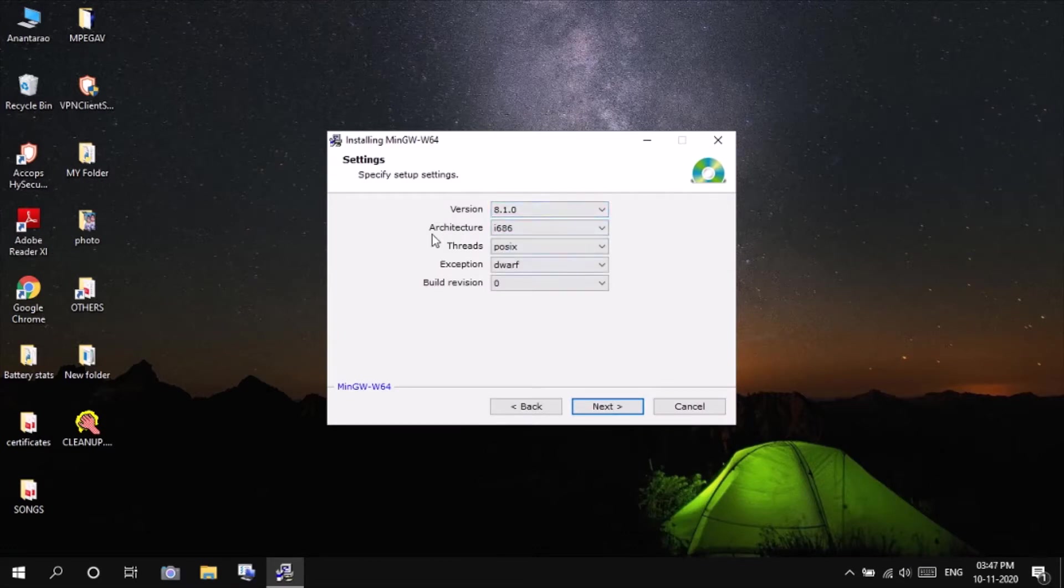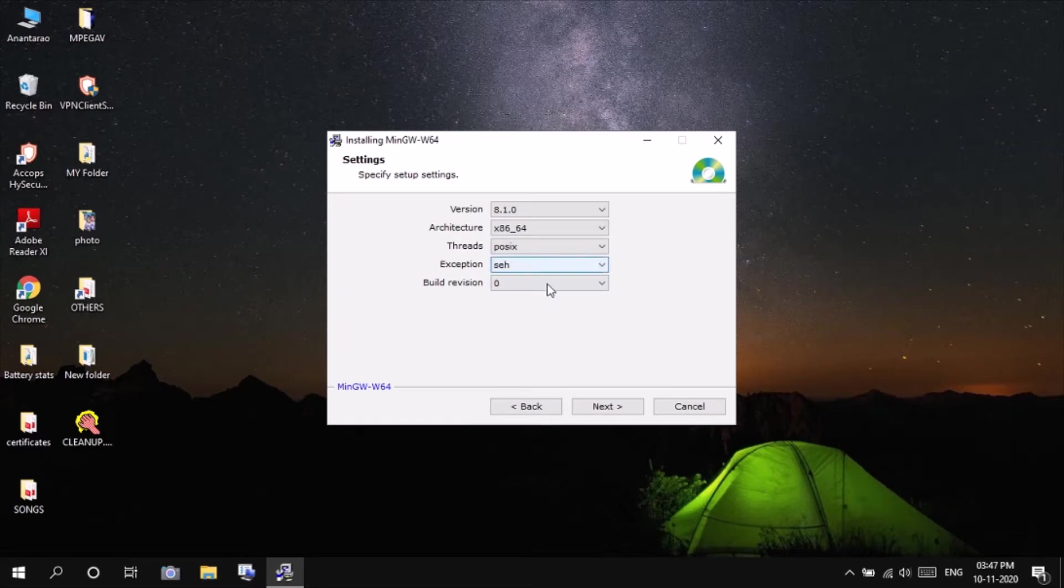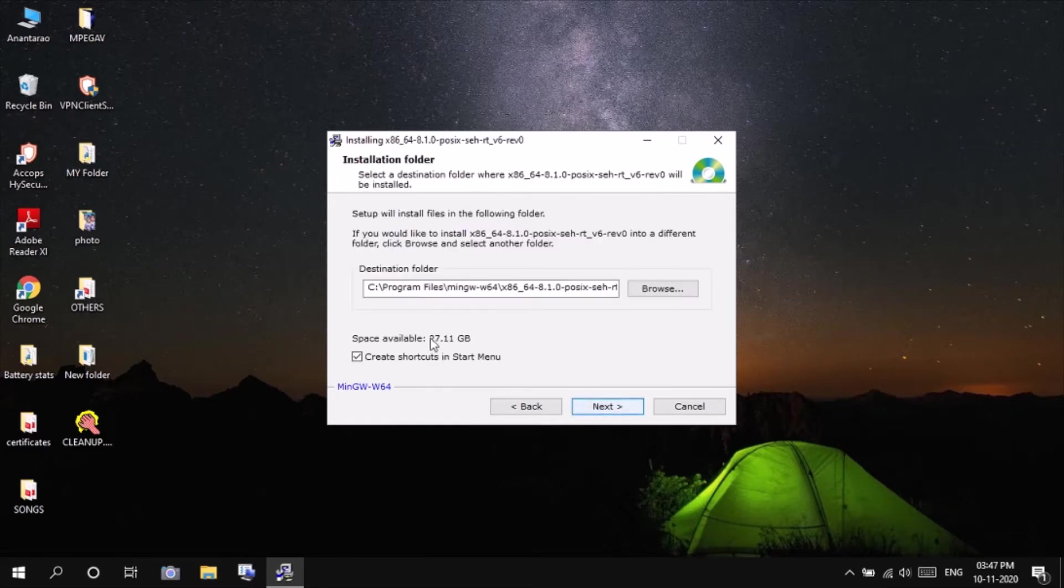You can leave this as default, or else I will be changing the architecture to x86-64. These all you can leave it to default. Click on next.